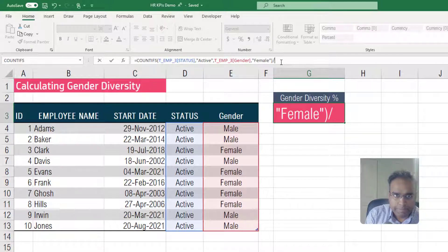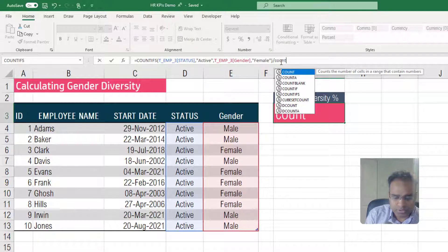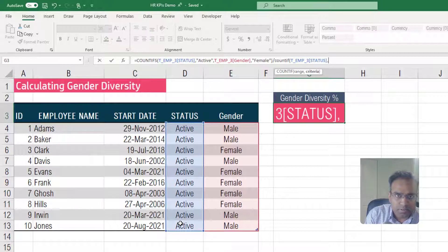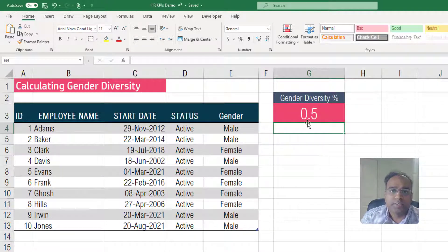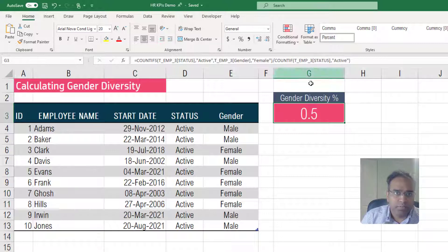For the total number of employees, we can use a COUNTIF function — this time we don't need COUNTIFS. With COUNTIF you enter only one criteria. So COUNTIF status comma double quotes active, then hit enter. Now it will say 0.5, because the number of females is 5 divided by all active employees which is 10. So 5 divided by 10 is 0.5.